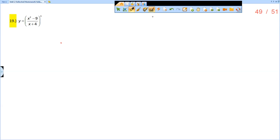This is the solution video for Unit 2 Review, problem number 19. I have x squared minus 9 over x plus 4, all cubed. The first thing I would do — you could do this one of two ways.